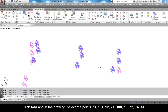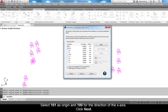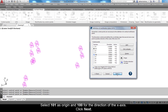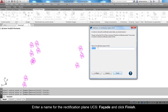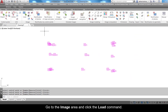Confirm by pressing Enter. Set the origin of the new UCS and positive X-axis. After looking at the sketch, select 101 as origin and 100 for the direction of the X-axis. Click Next, enter a name for the rectification plane — UCS Facade — and click Finish.